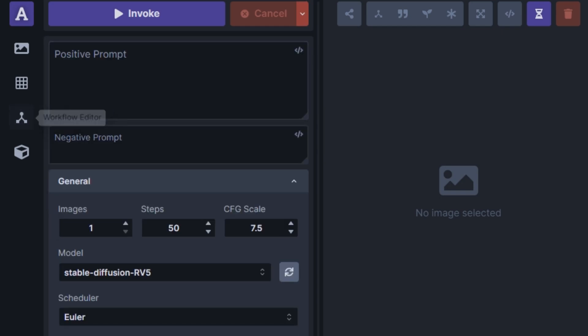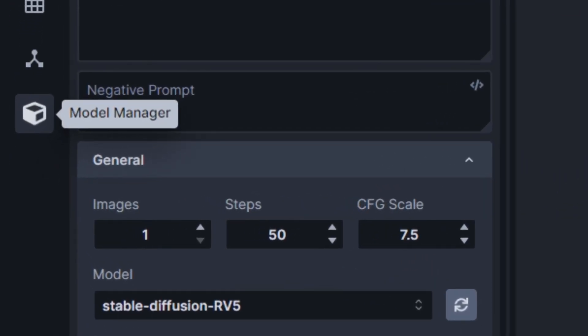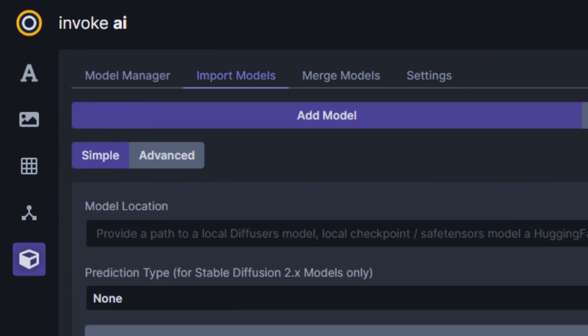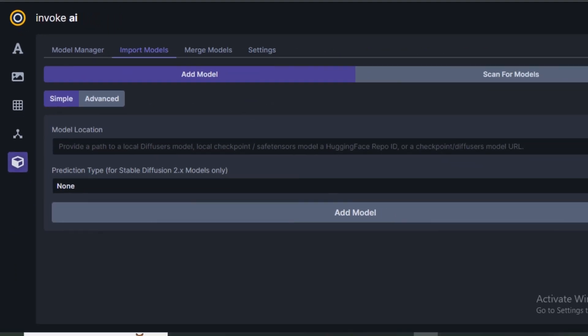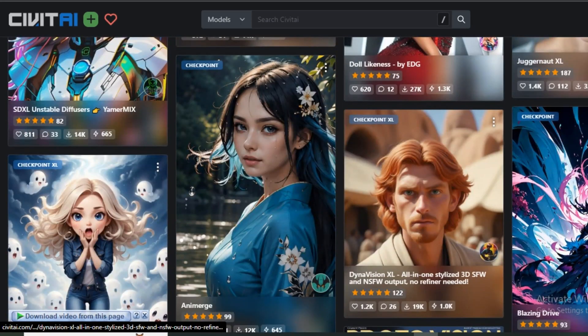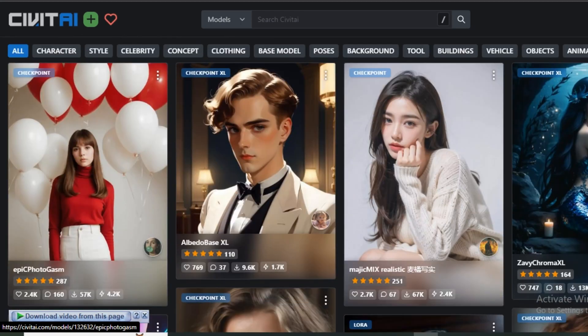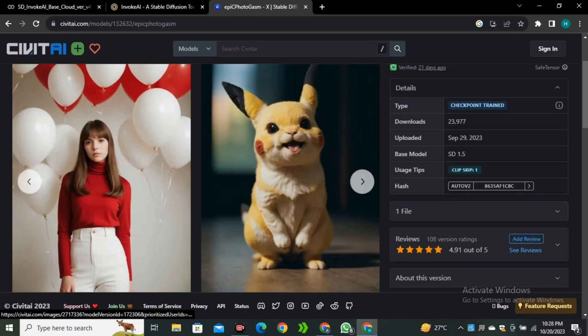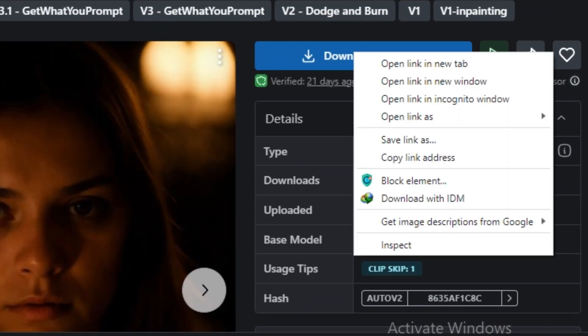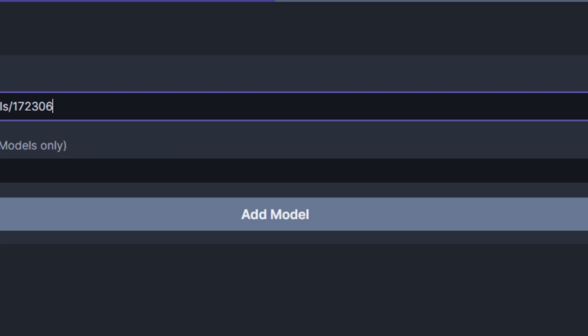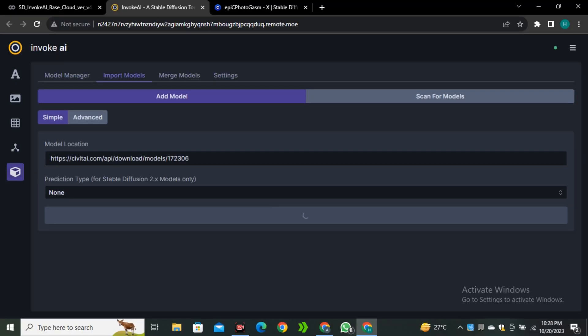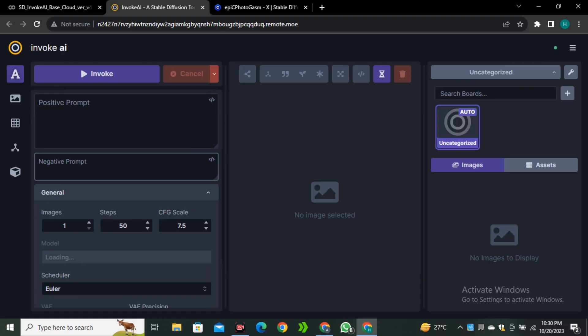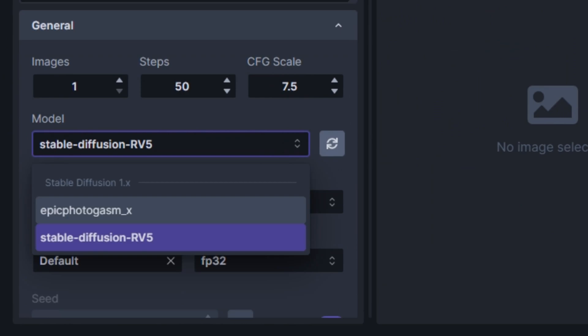Now let's say if you want to install your desired models, simply click on this Model Manager and go to Import Model. Here you have to paste the link of your model. I'm going to go to Civit AI where you can find all of the Stable Diffusion models. Let's say you want to install this model because this is a very realistic model. Simply go to the download button and copy link address. Then get back to Invoke AI and simply paste your link here and select Add Model. This can take some time to add your model, and you can see our model has been added.